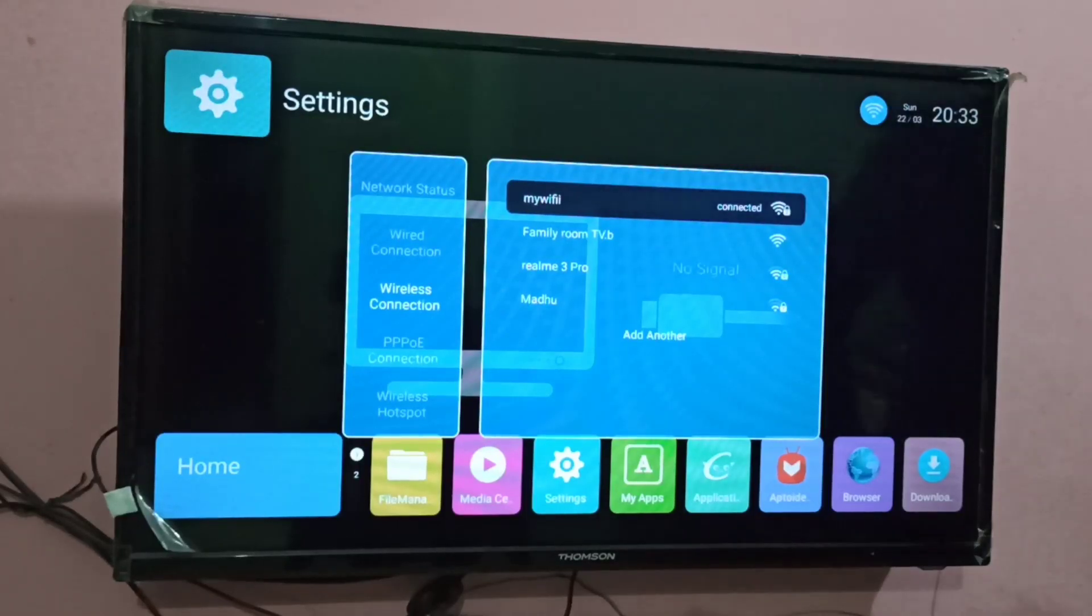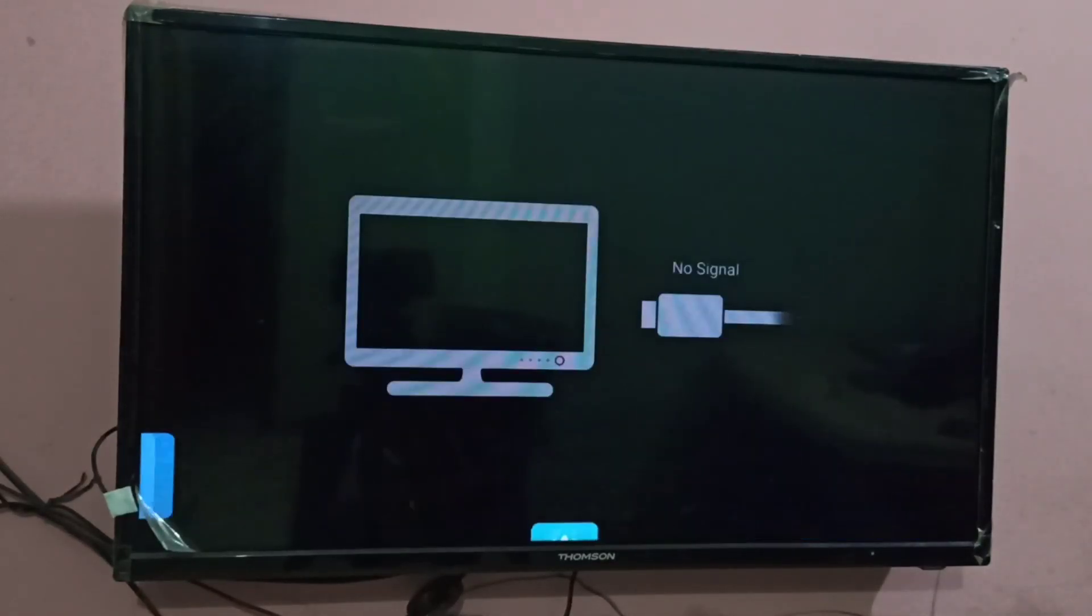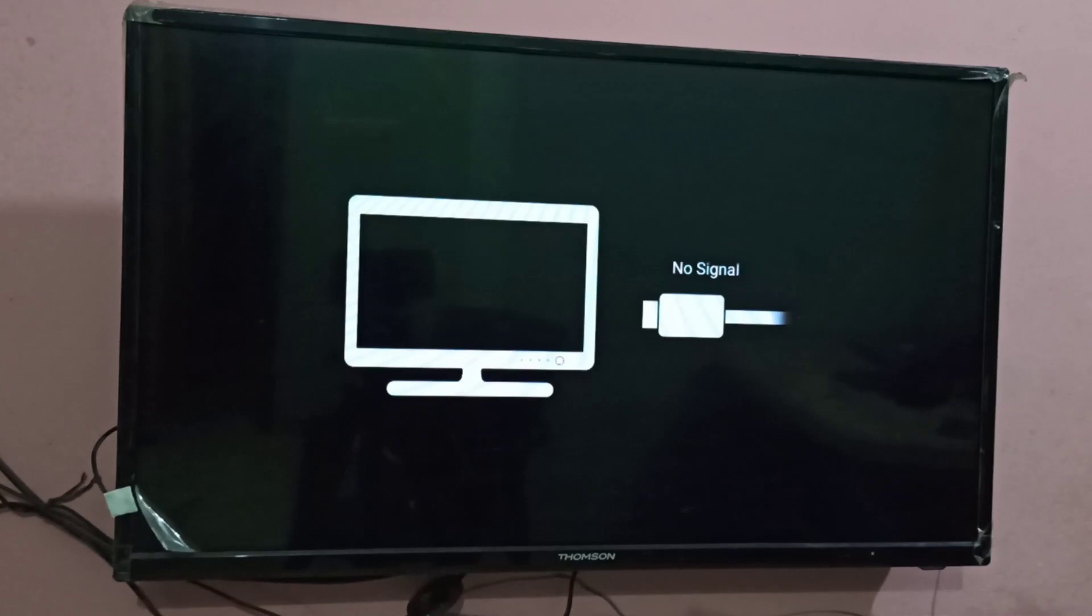Hi friends, first we are going to connect smart TV and mobile phone to the same Wi-Fi hotspot.